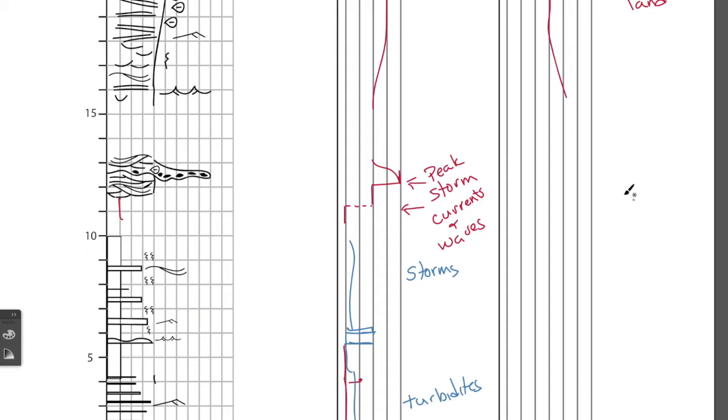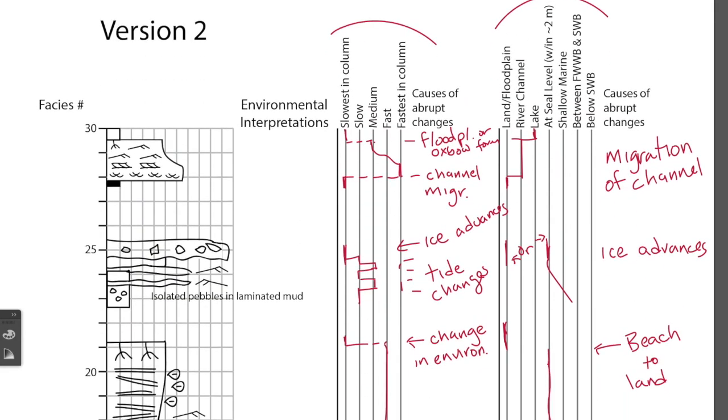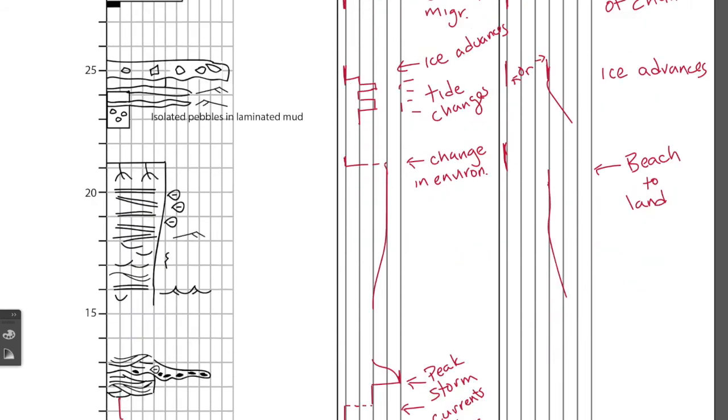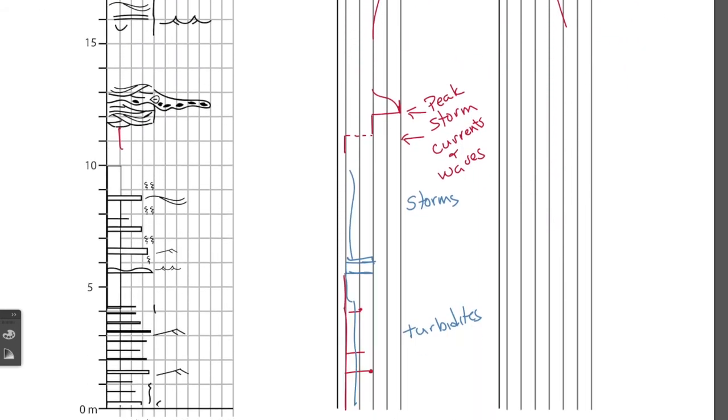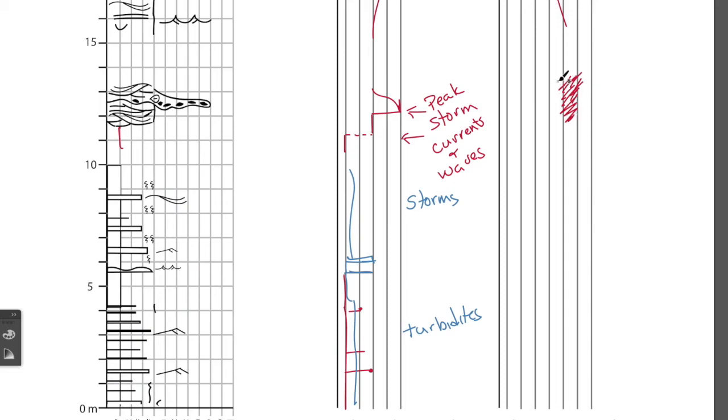So, for the storm deposits, we have some choices here, below SWB stands for storm wave base, between fair weather wave base and storm weather wave base, or shallow marine. So, we're obviously above storm weather wave base, but we don't necessarily know just from this section if we're above fair weather wave base or not. So, you know, we'd be somewhere in this zone generally, right, so you can sort of fill it in, or provide two lines, whatever you feel like, however you want to show that uncertainty.